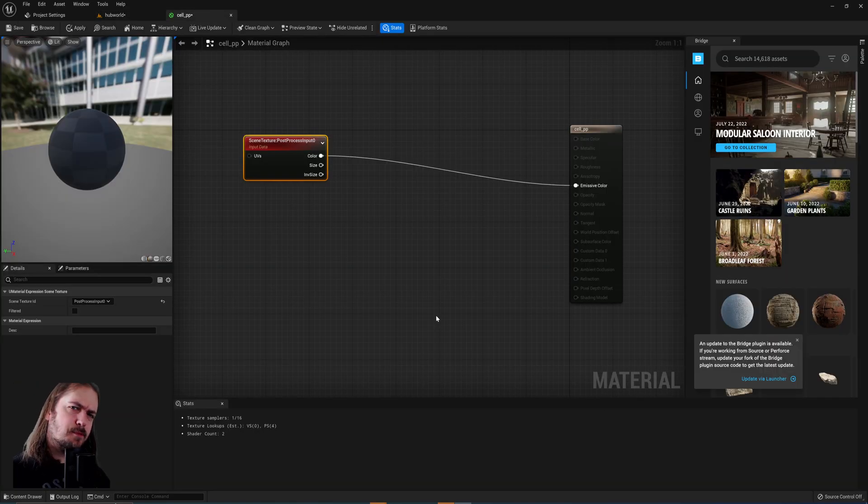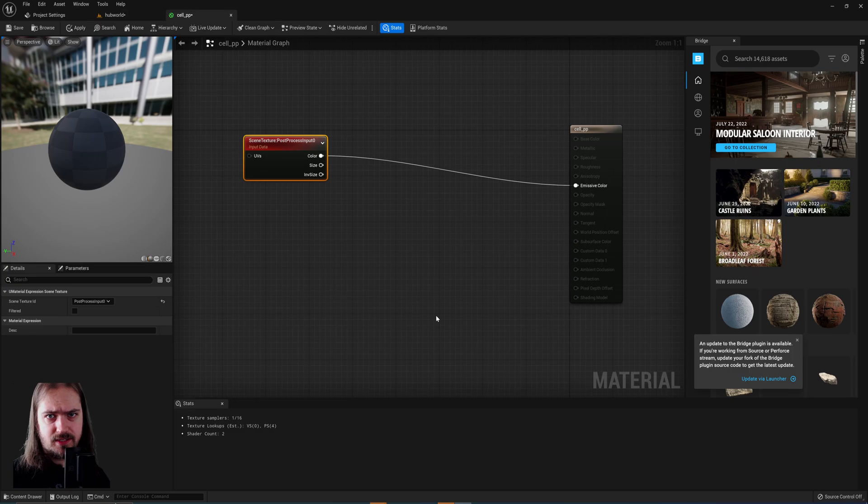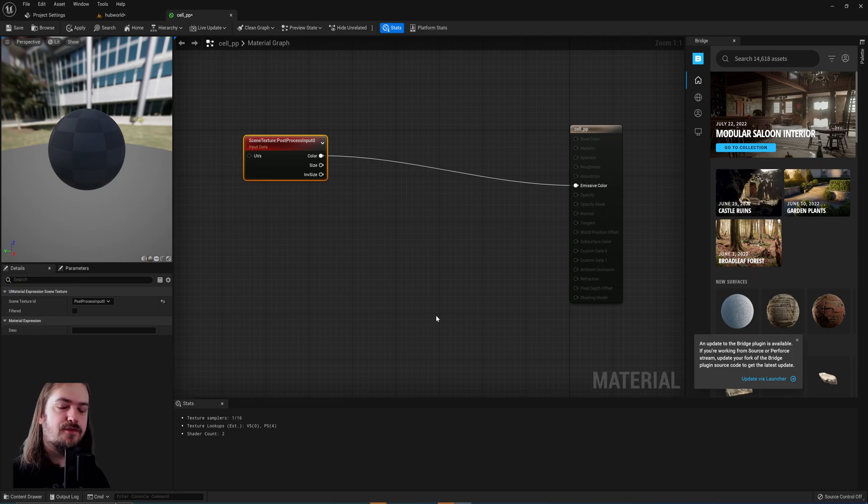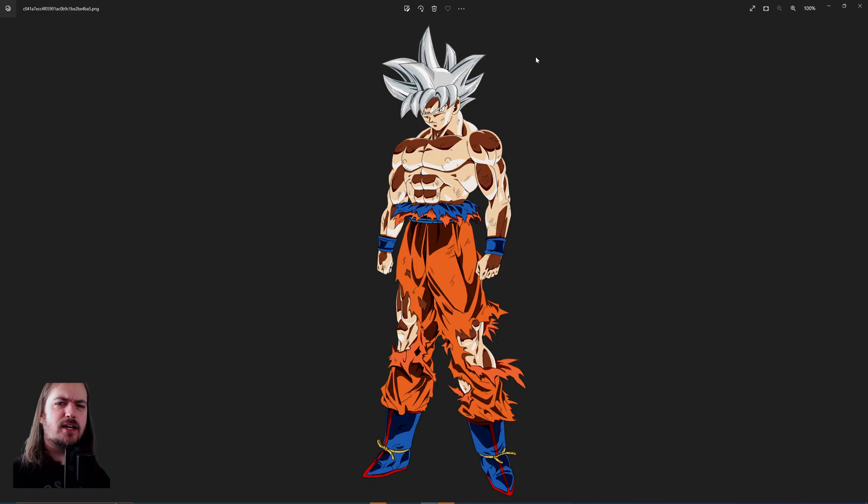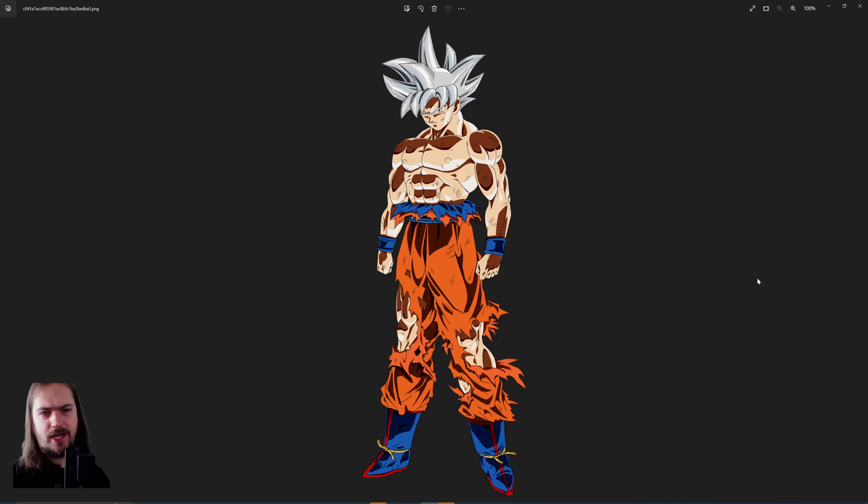Before we start making our post processing system, I'm going to show you a little bit of theory on how cartoon shading works. So over here we have Goku, a very good example of three-tone shading in this image.